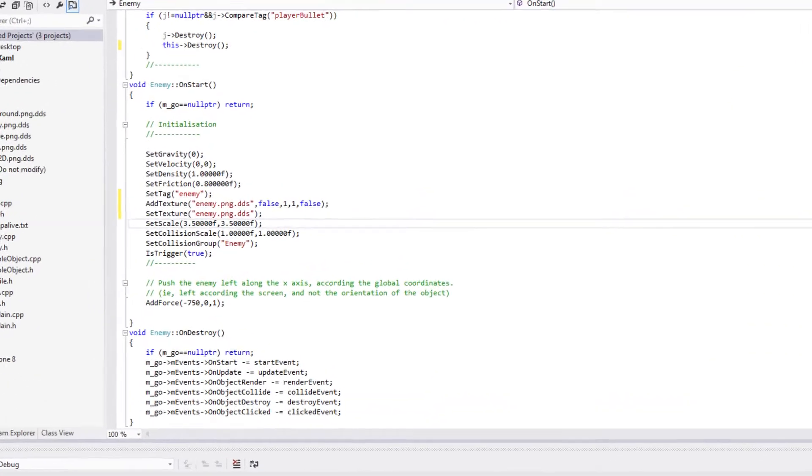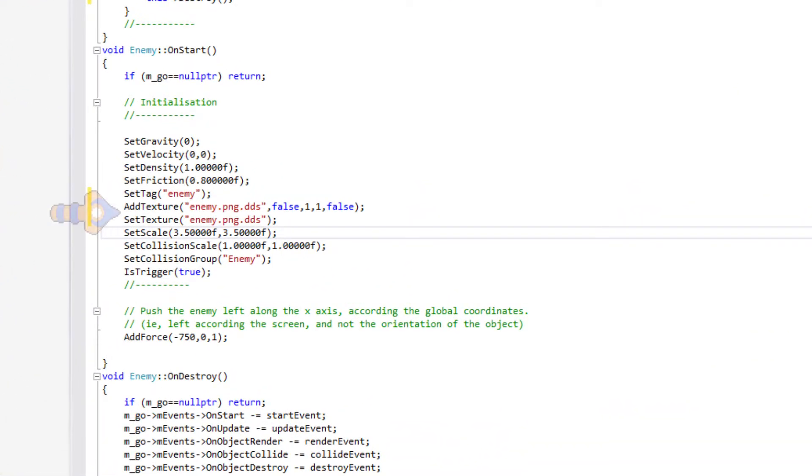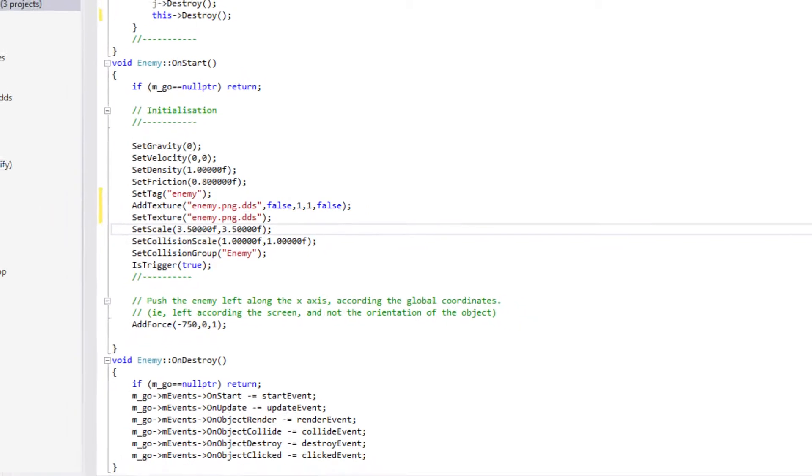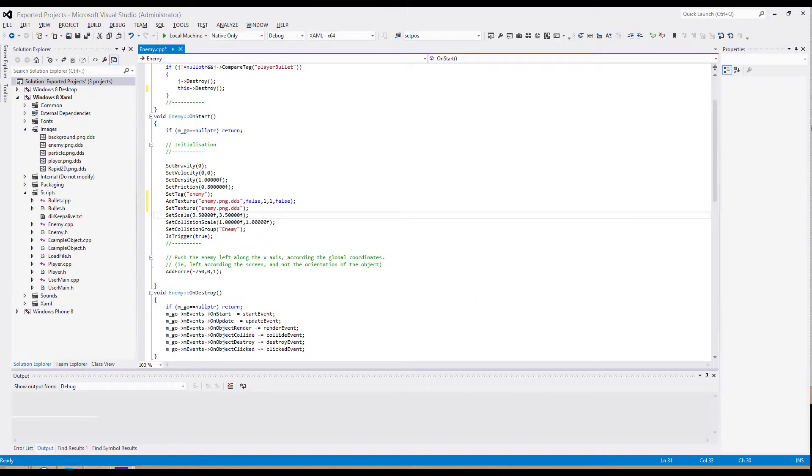First, we'll want to set the enemy's texture from within the enemy initialization section. You might remember this from the bullet creation. Now, whenever we create an enemy, it will handle its own texture.